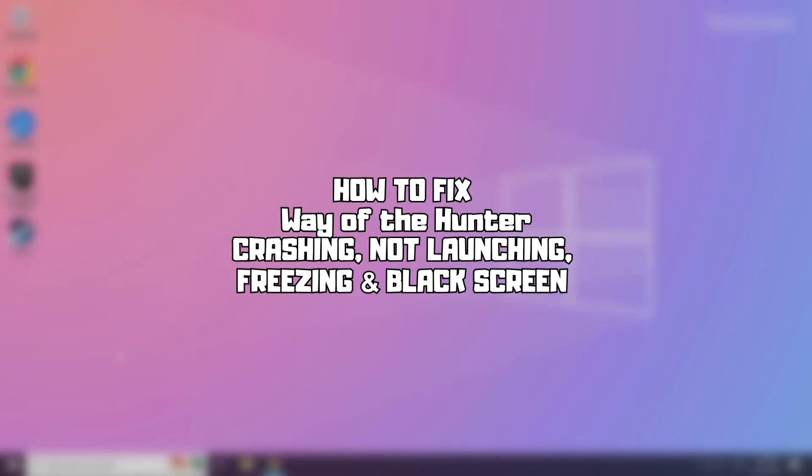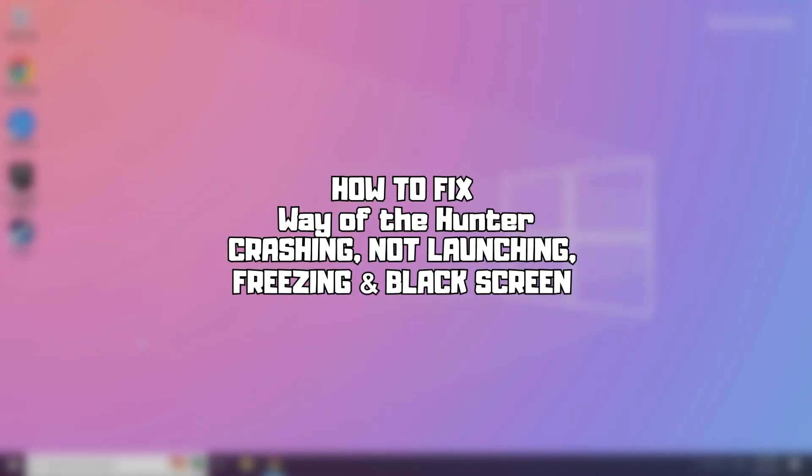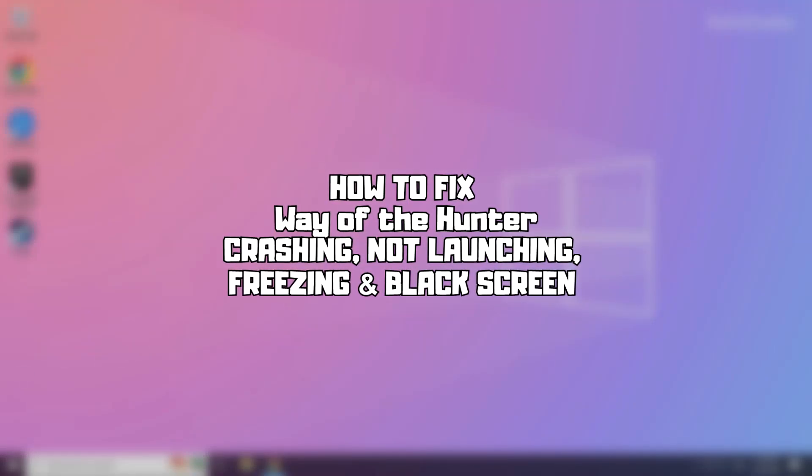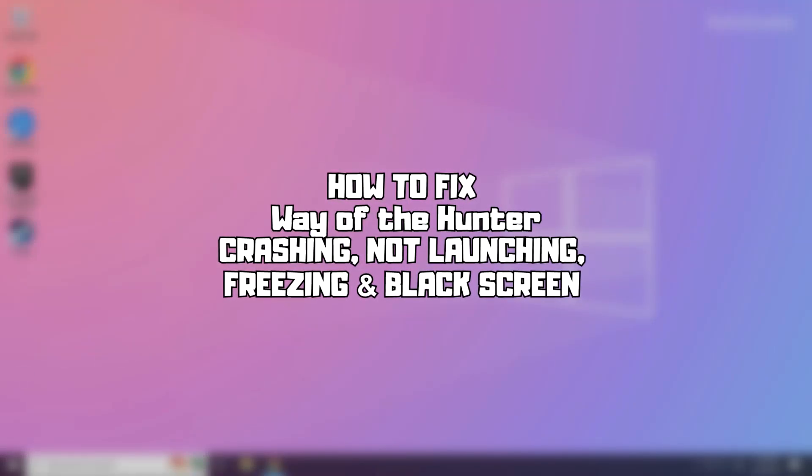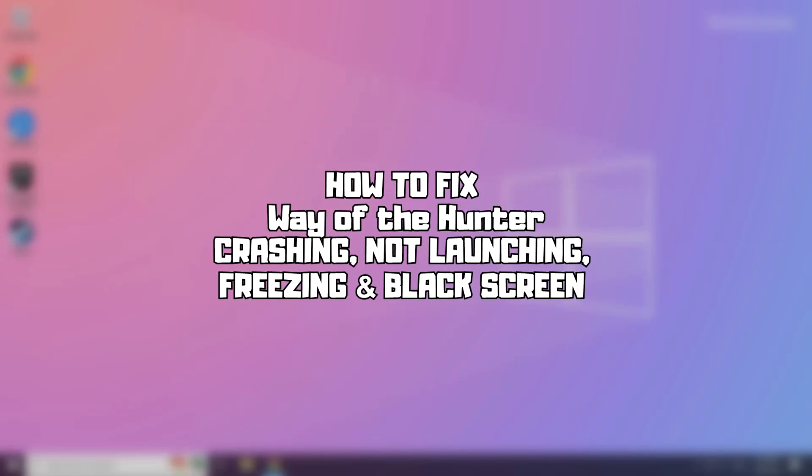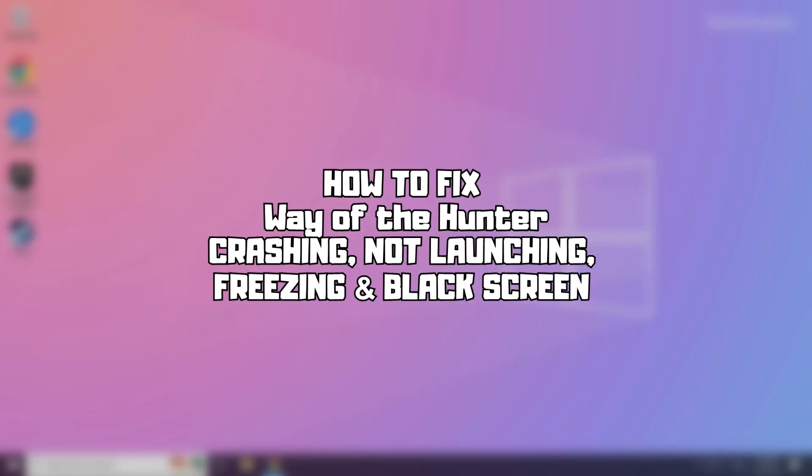Welcome to my channel. In this video I'm going to show how to fix game issues. Follow my steps.